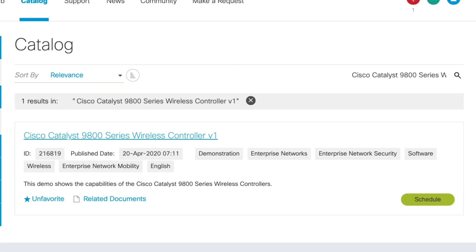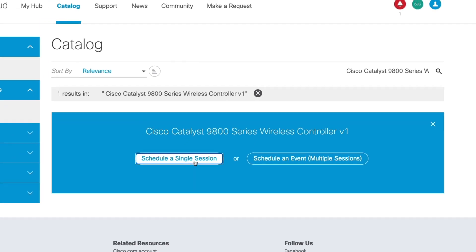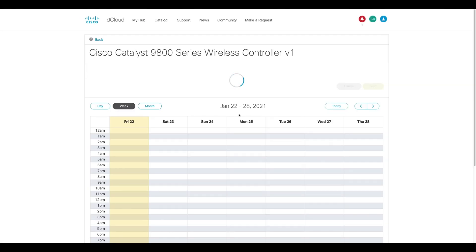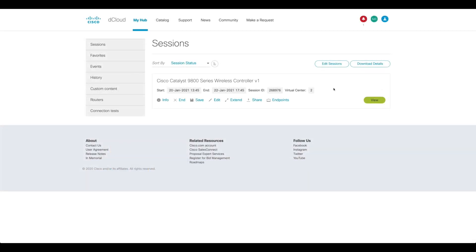Once there, click Schedule and choose Single Session. Fill out the required details to schedule your session. For the purposes of the video, I already scheduled mine. Once the session time starts, we'll go to the My Hub tab and then to the Sessions section. Here we'll find the 9800 Series Wireless Controller Lab, and then we'll click View to enter the session details.